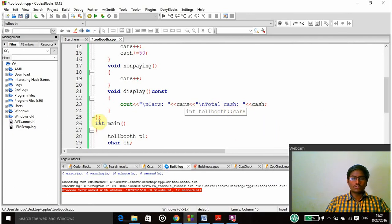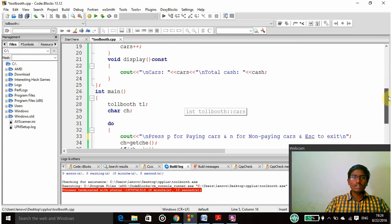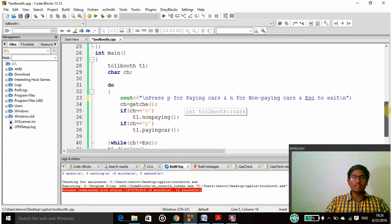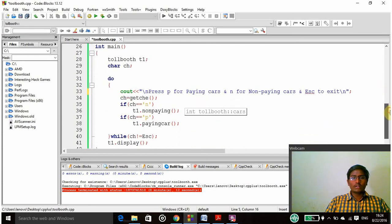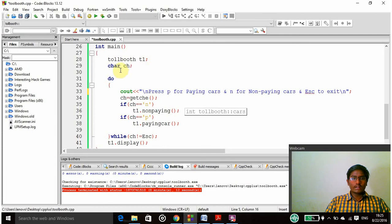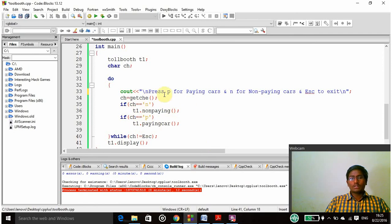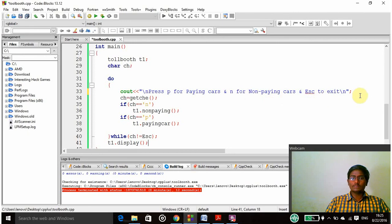So finally this is closed and then int main. From here the main function is started. In main function I am declaring toll booth t1 and character ch. I am using do while because it has to be repeated a number of times, and then it prompts: press P for paying cars and N for non-paying cars and escape to exit.